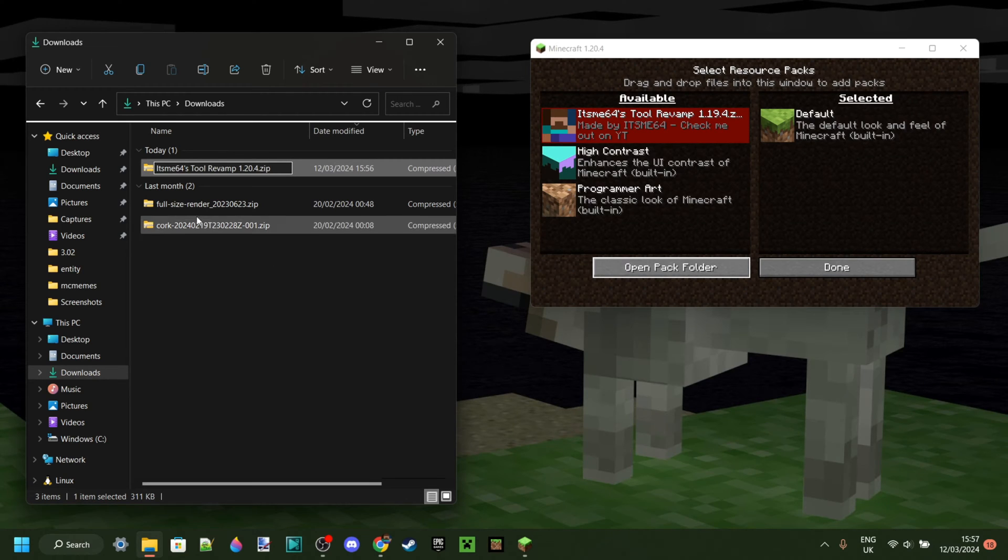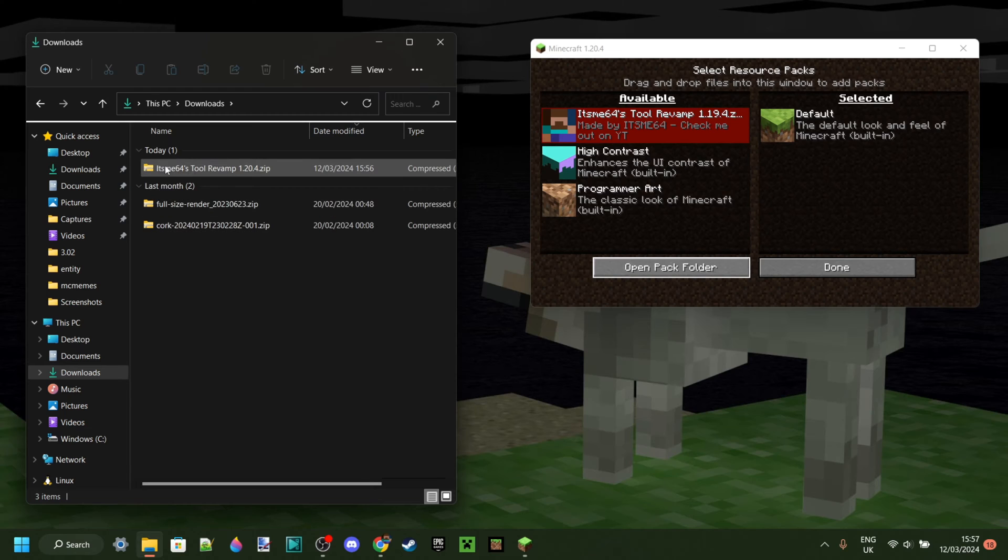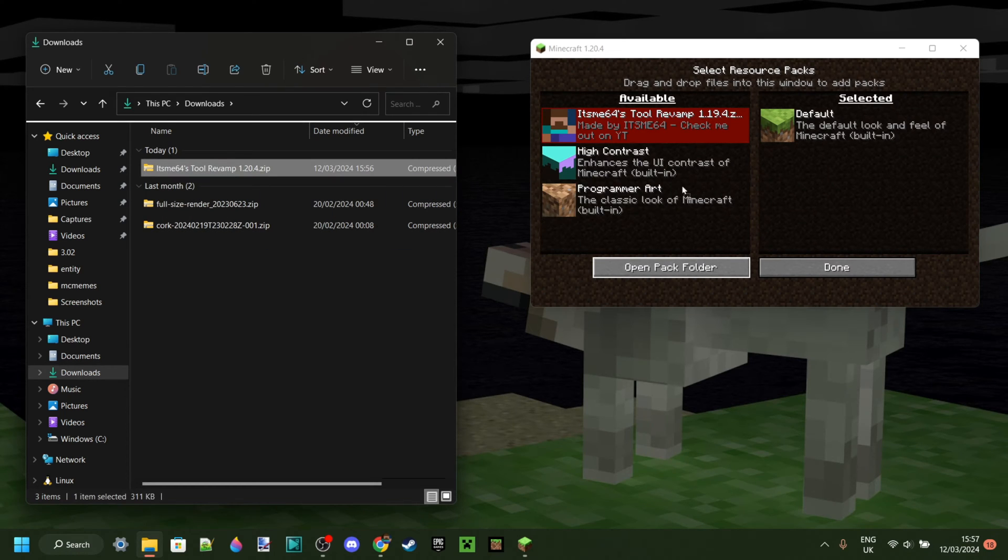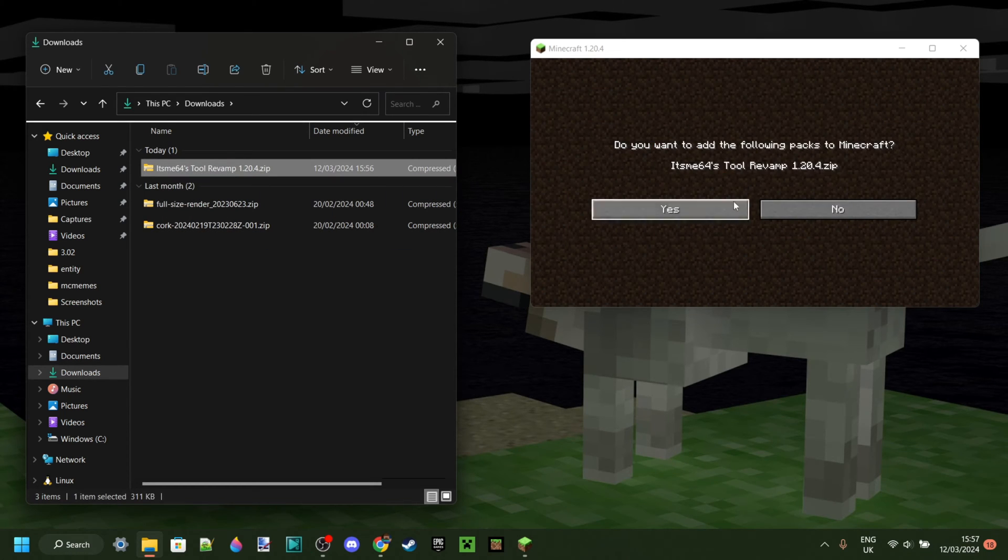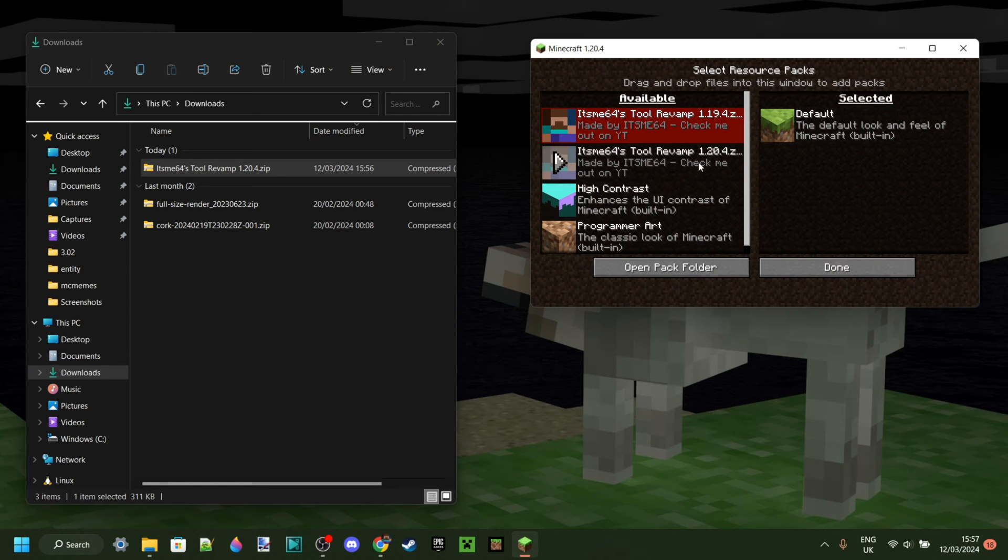It is a real texture pack by the way. This is by me, I'll link it in the description if you want to check it out. Anyways then we can simply drag this into Minecraft over here, click on yes, and now we have the new updated pack for in this case 1.20.4.